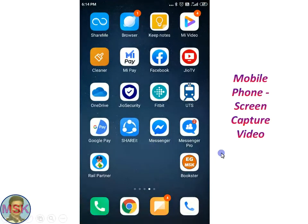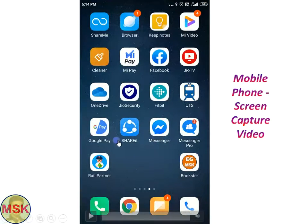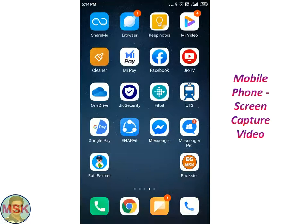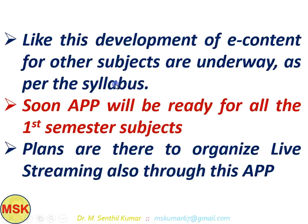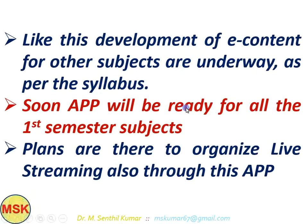This is how we have developed a package for the Engineering Graphics subject. It is in beta stage now, but in about a month's time a full-fledged version will be ready. If you approach me, I will provide a free download link where you can get the APK file and install it on your mobile phone. Development of e-content for other subjects is also underway, and apps will soon be available for all first-semester subjects.